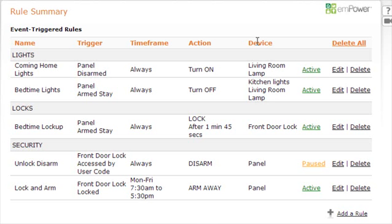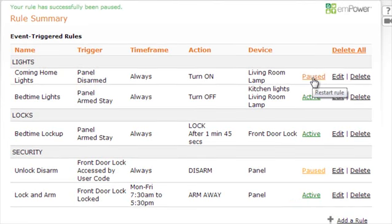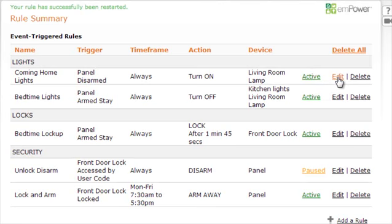To the right of each rule, you will see three links. You can pause an active rule by simply clicking on the link. You can also restart the rule by clicking the paused link. If at any time you need to edit a rule, simply click the edit link, or if you want to completely remove that rule, click the delete link.